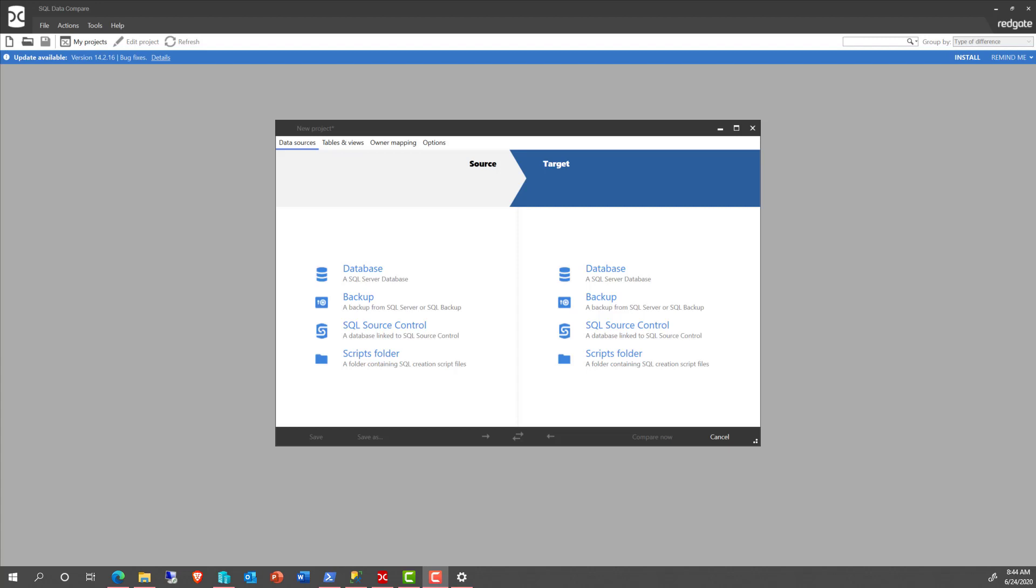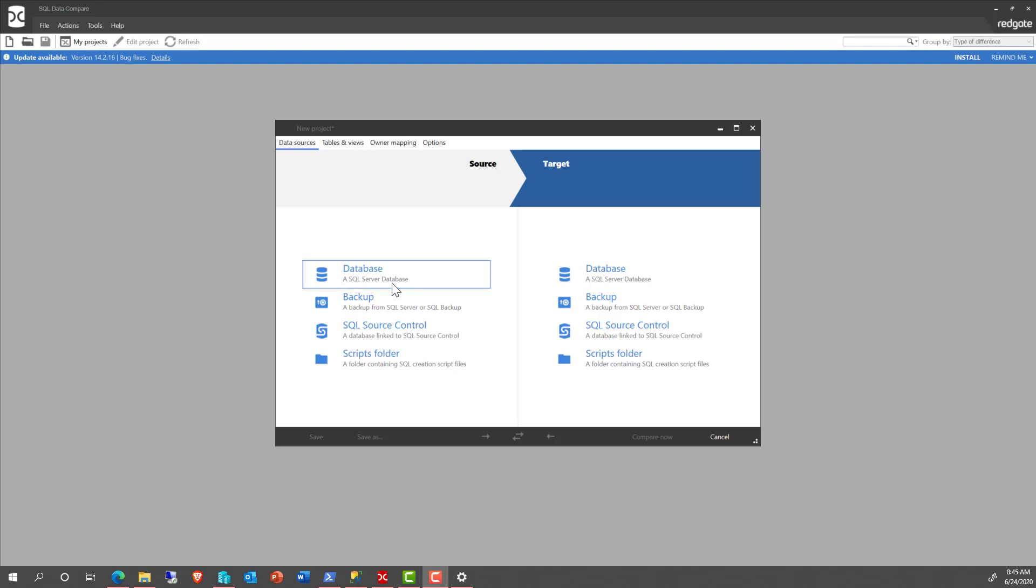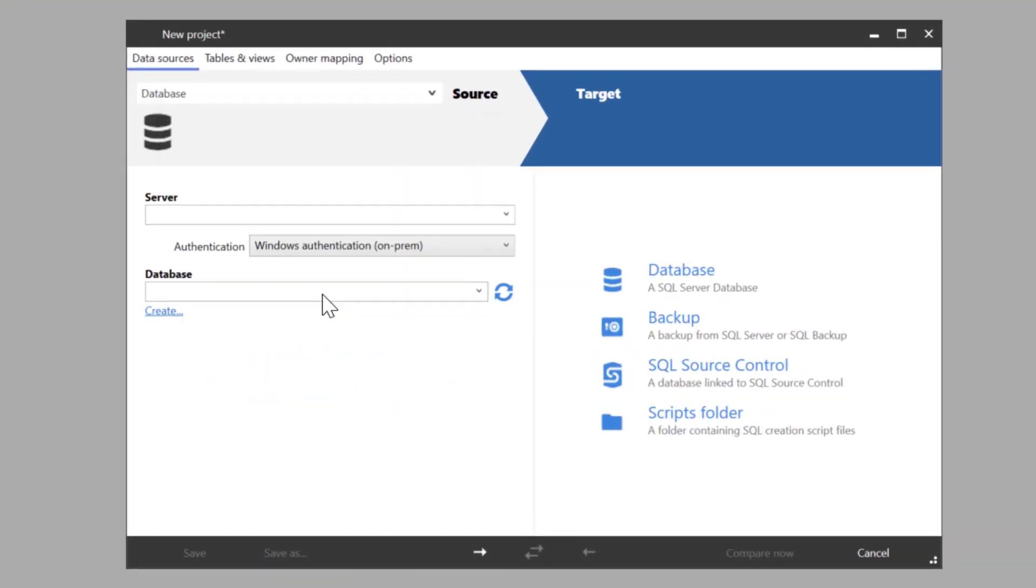Once you're working in AWS RDS, many of your tasks are just going to be the same. You're going to have multiple databases on your servers, multiple servers, and you're going to want to compare data between one database and another on these sources. The good news is Redgate SQL Data Compare works well with these environments. So let's take a look at it.